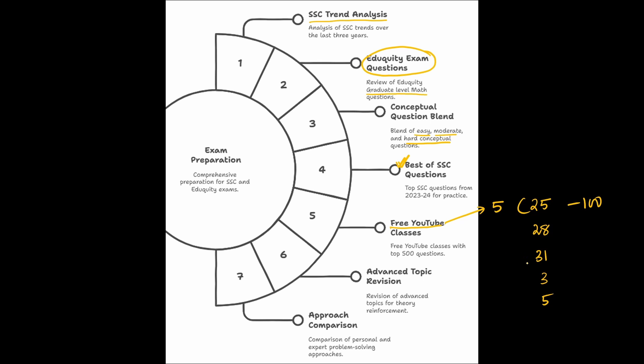Now, before the start of these classes, in my Telegram channel SSC Monk Official, I will tell you which are the topics that will be covered in each class so that you can revise a bit of theory and get back to the class and when I will be solving questions in the class,